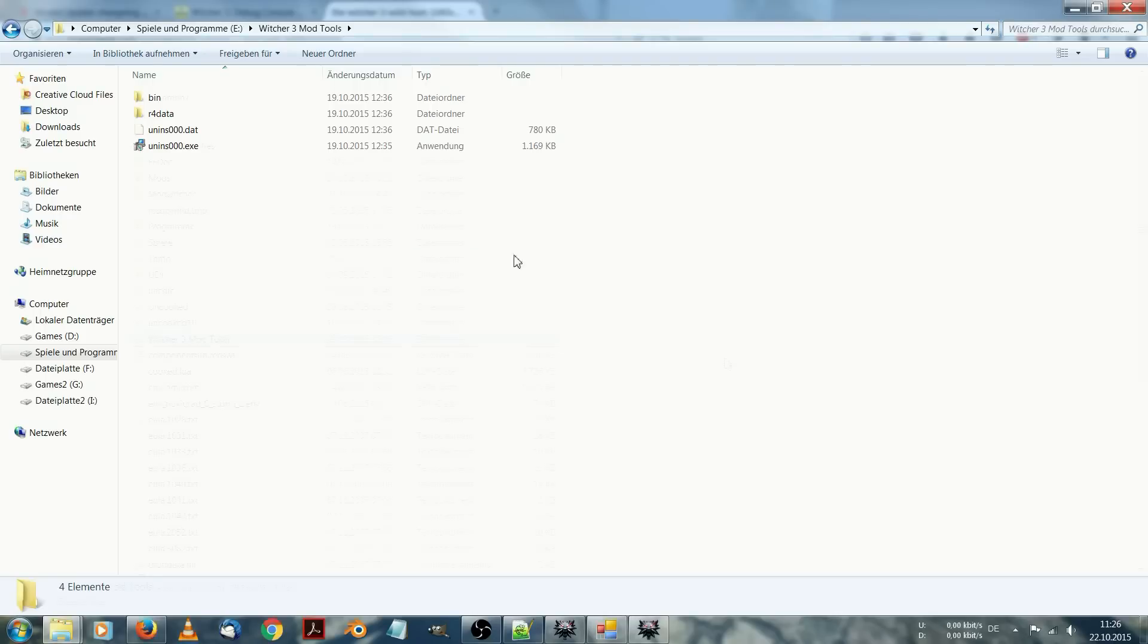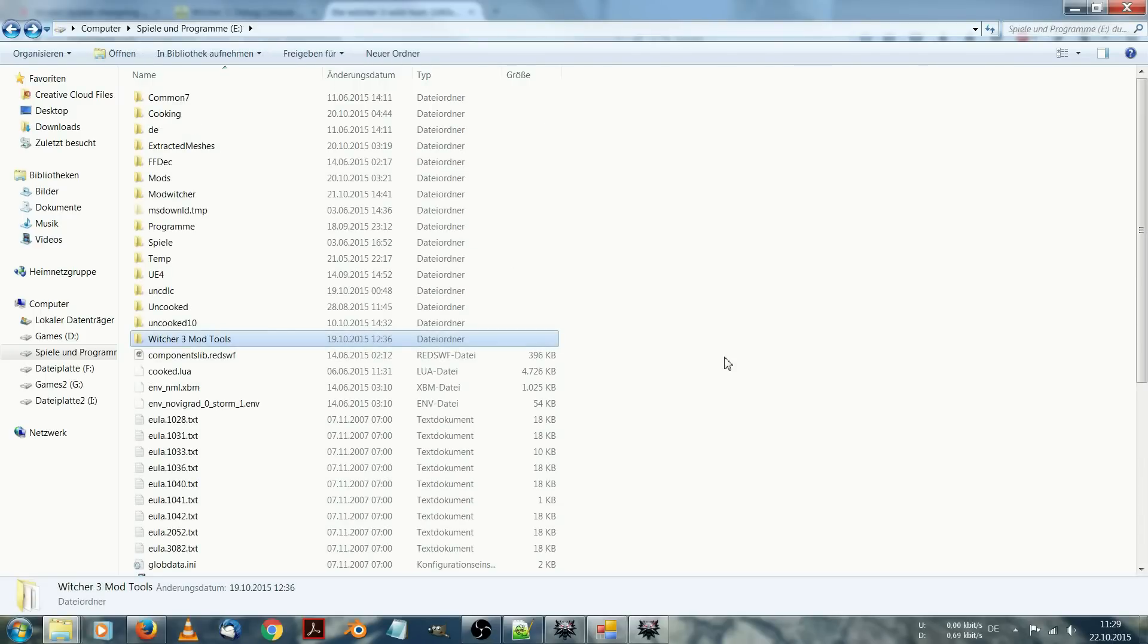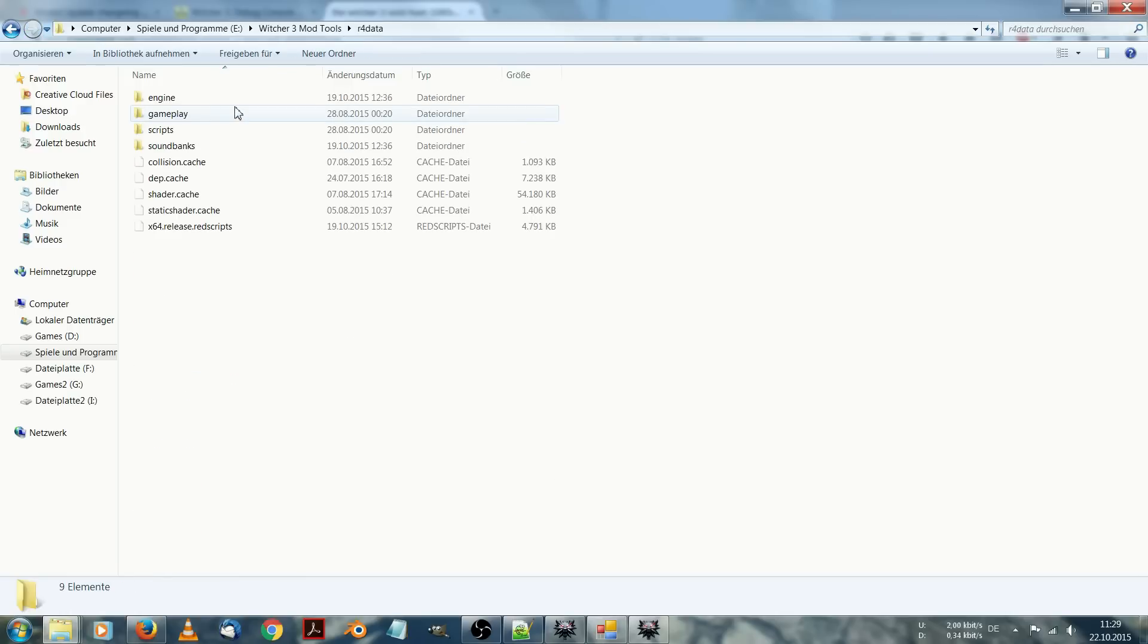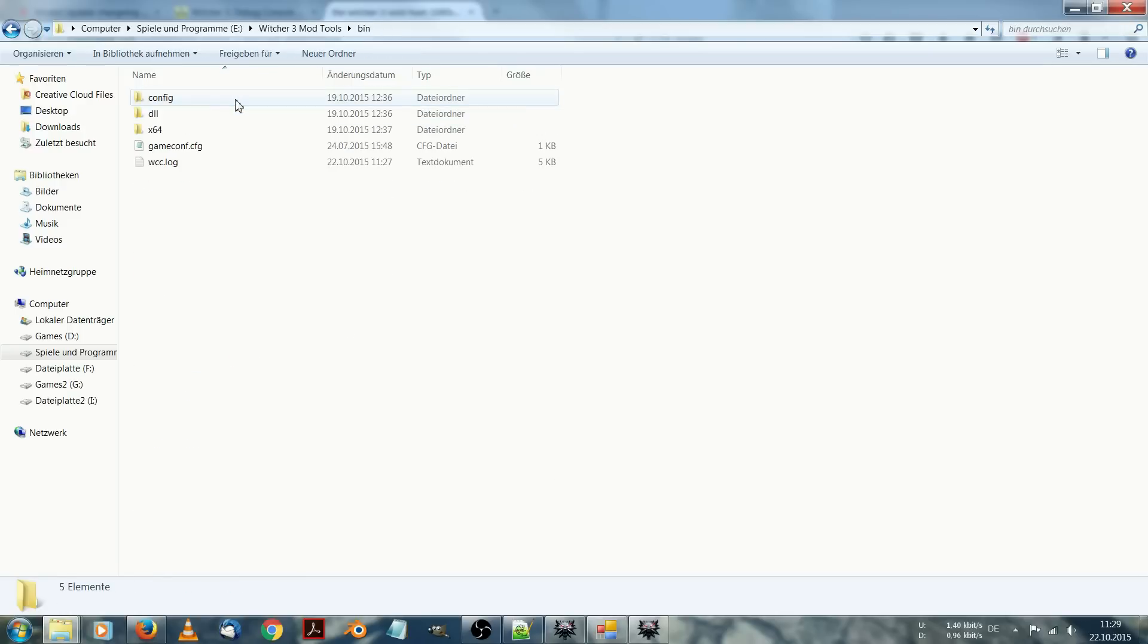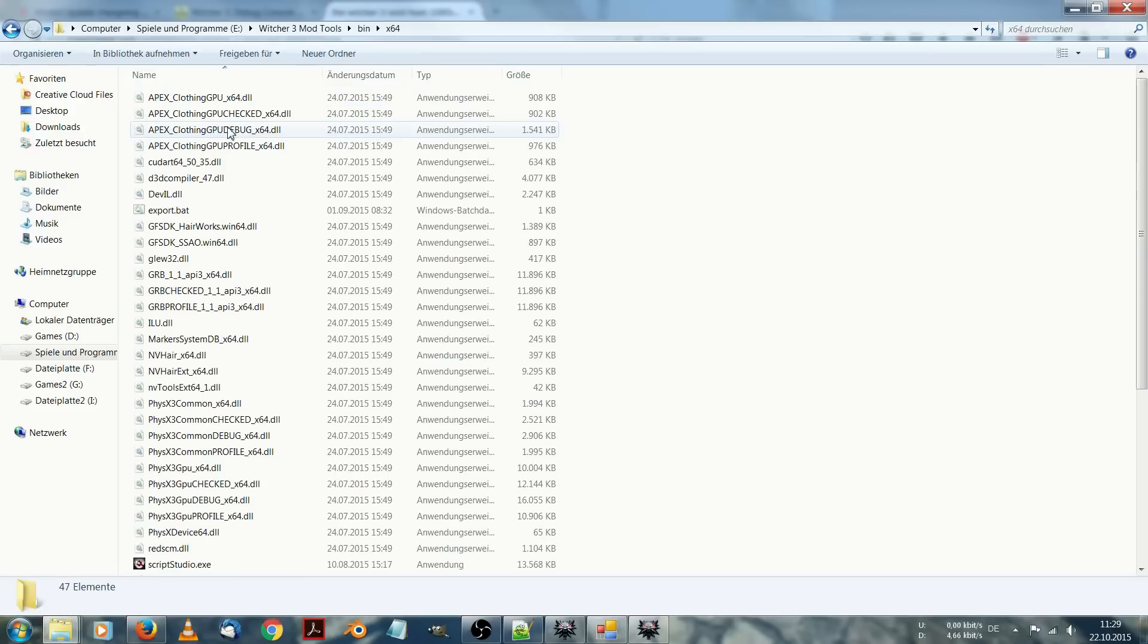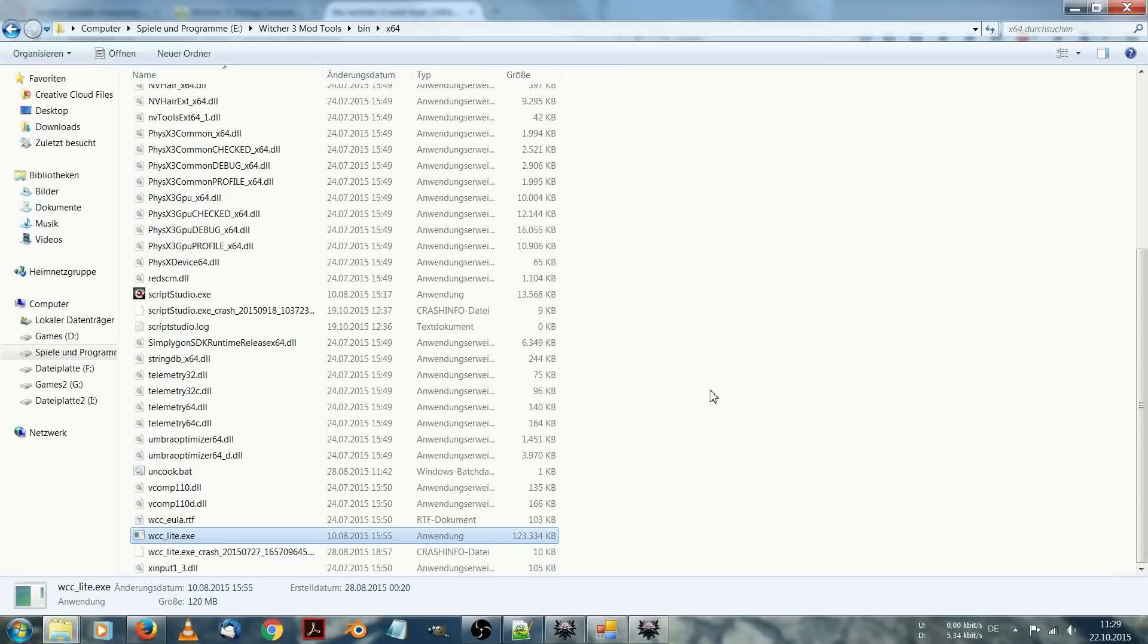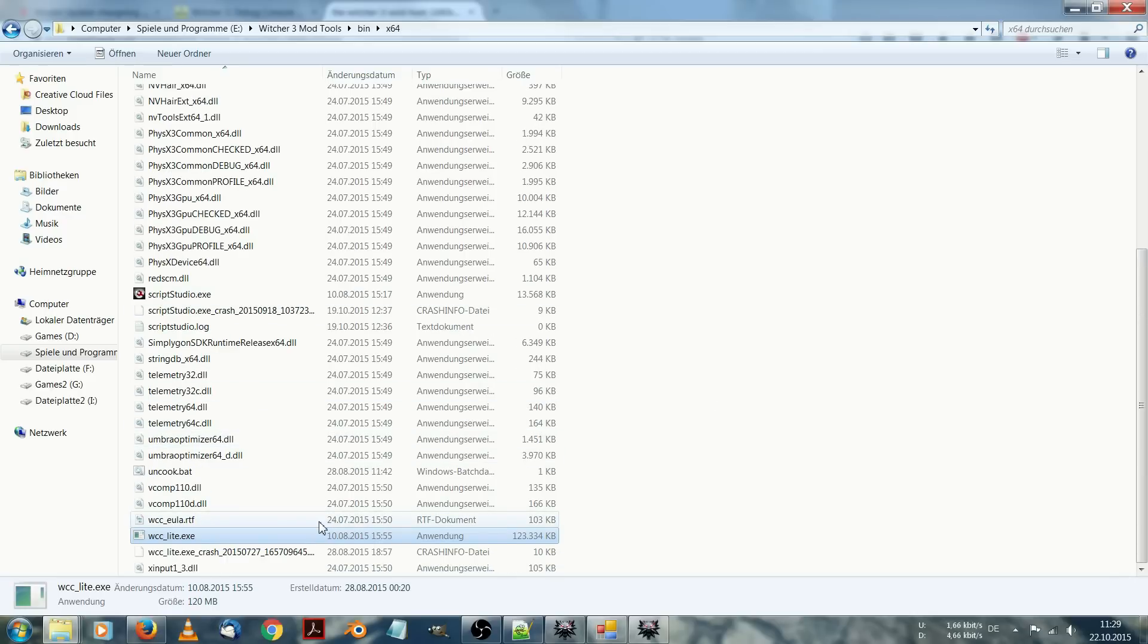The Witcher 3 official mod kit is required for every, or nearly every, modding you want to do in Witcher 3. Because it provides the WCC Lite. This is basically a text-based program to pack and unpack the Witcher 3 files. This is basically the first thing you need to install.